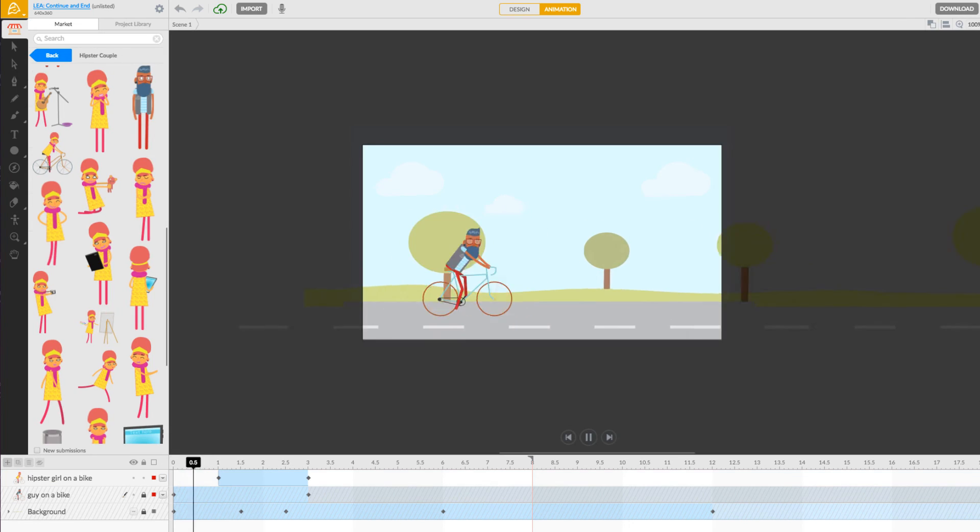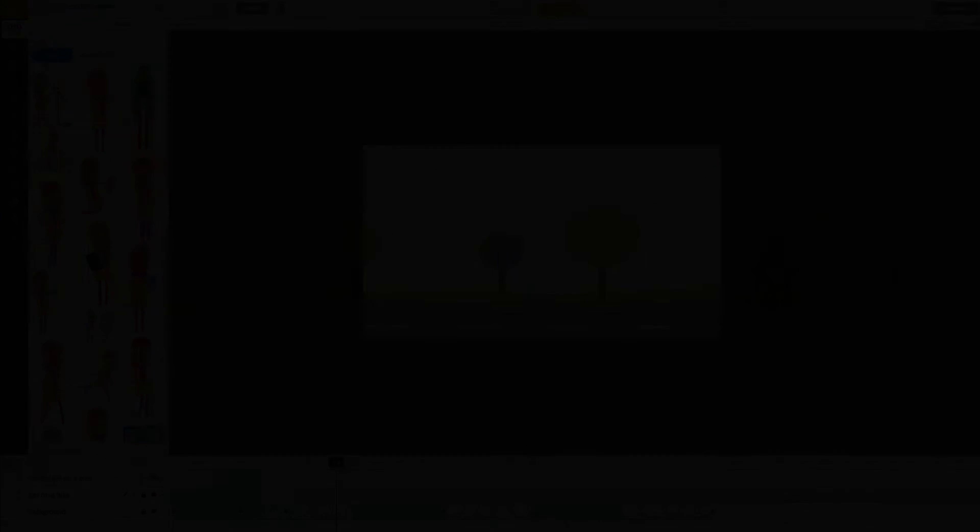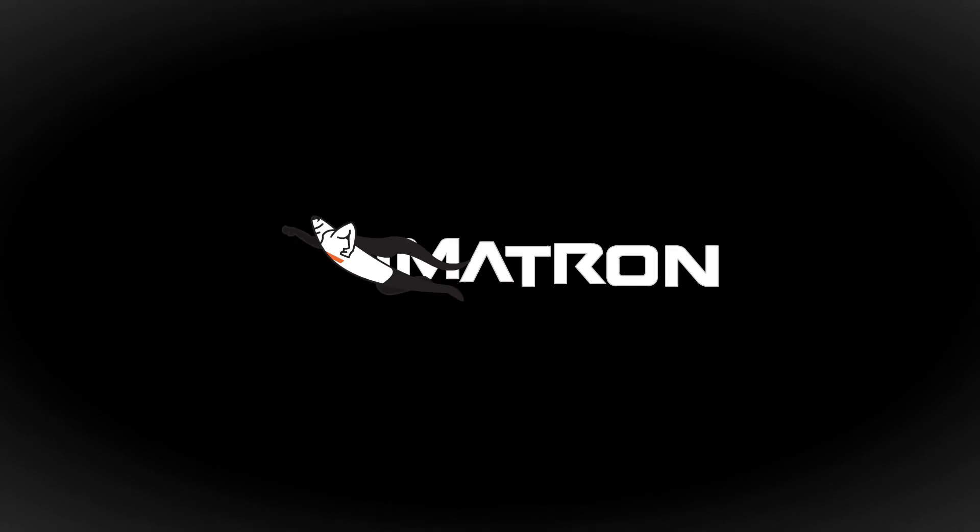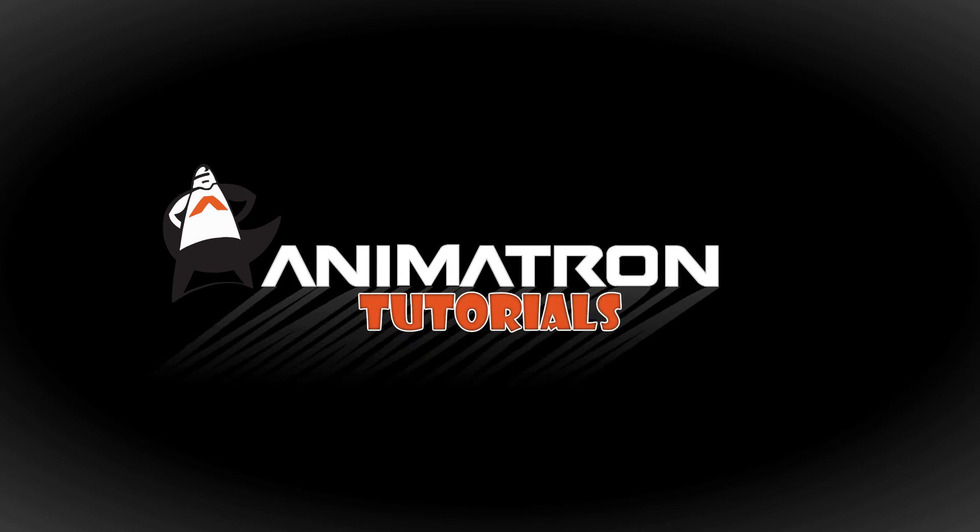Good luck, and be sure to join me next time for another informative Animatron tutorial.